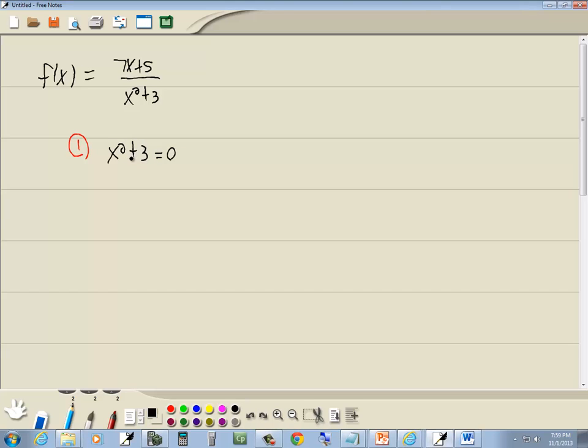Notice we're missing our middle term, there's no x. If you don't have a middle term, then the square root property is probably your easiest way.